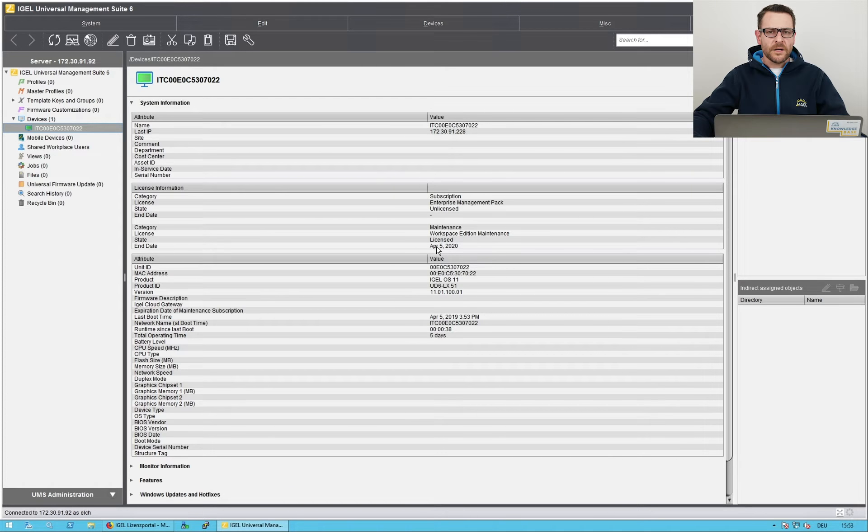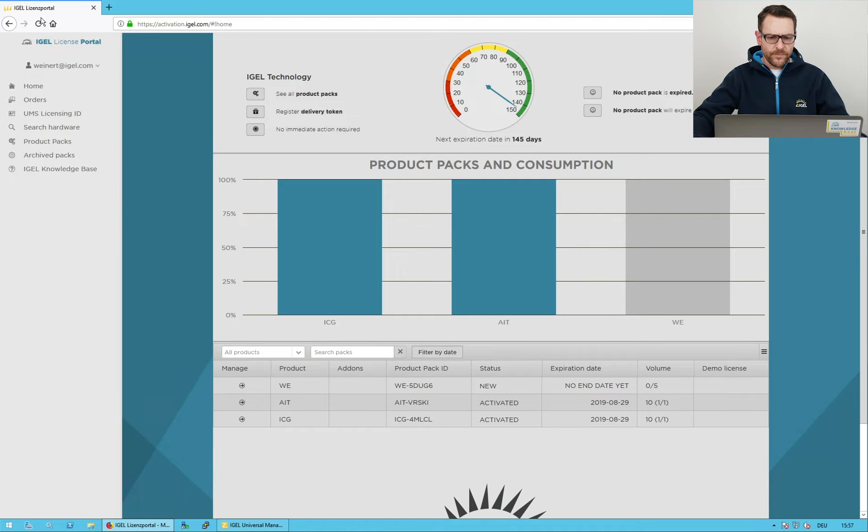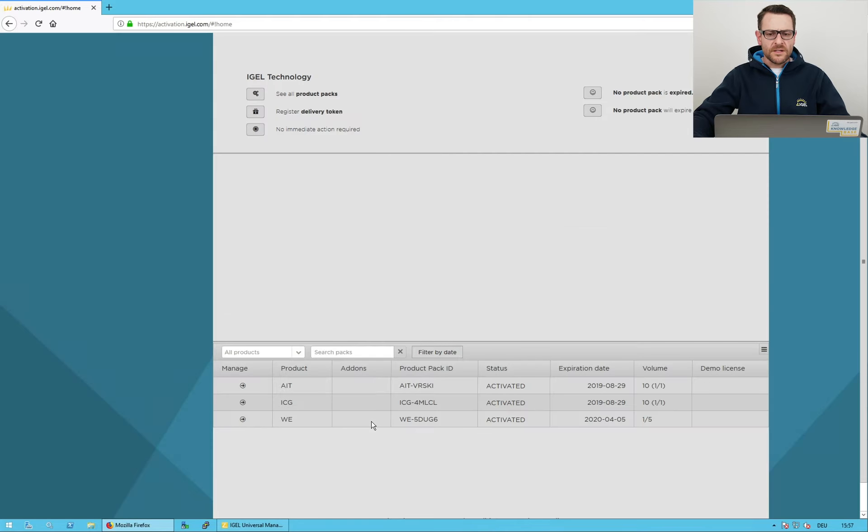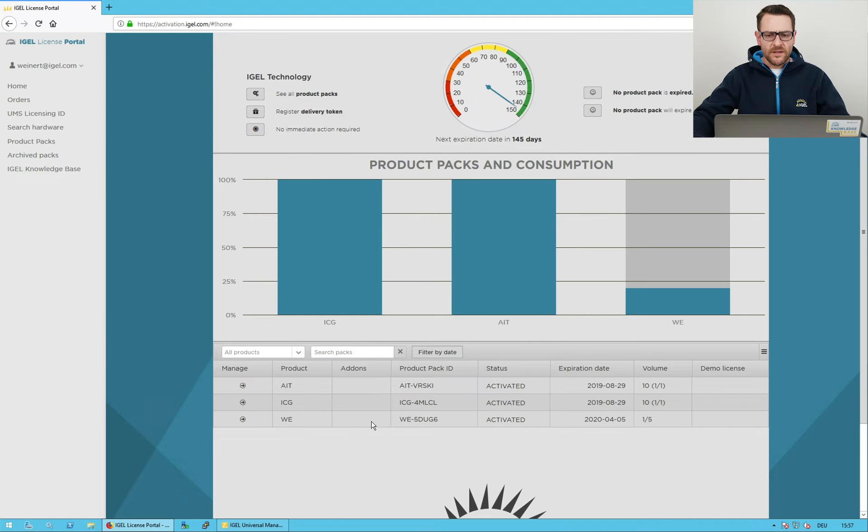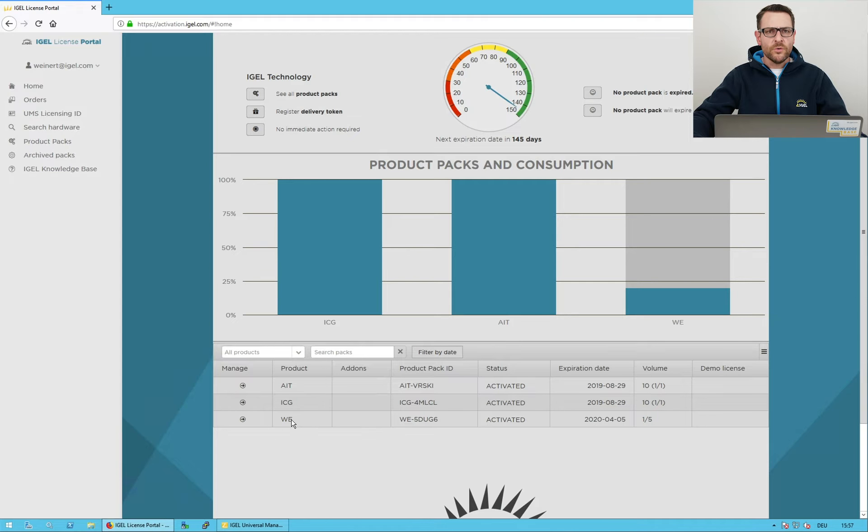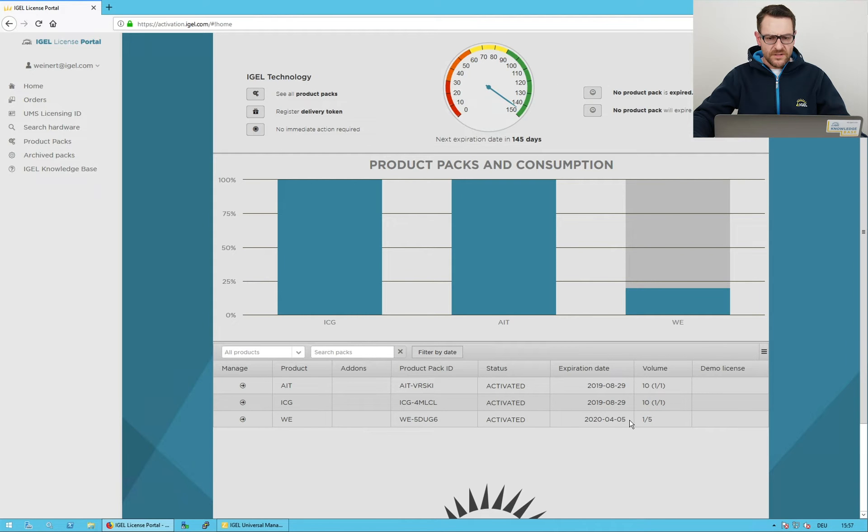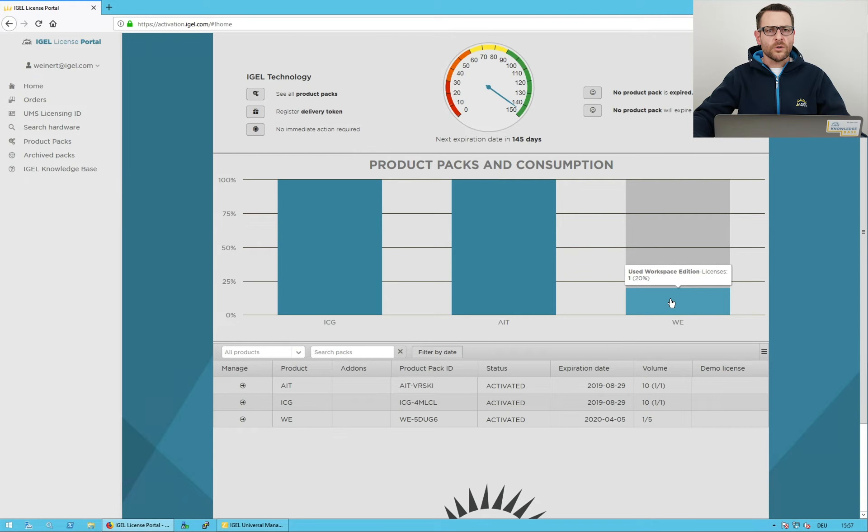I cross-check the license portal. I reload the page. The status of the license pack has changed from new to active and the expiration date has been set. And one out of five licenses has been consumed.